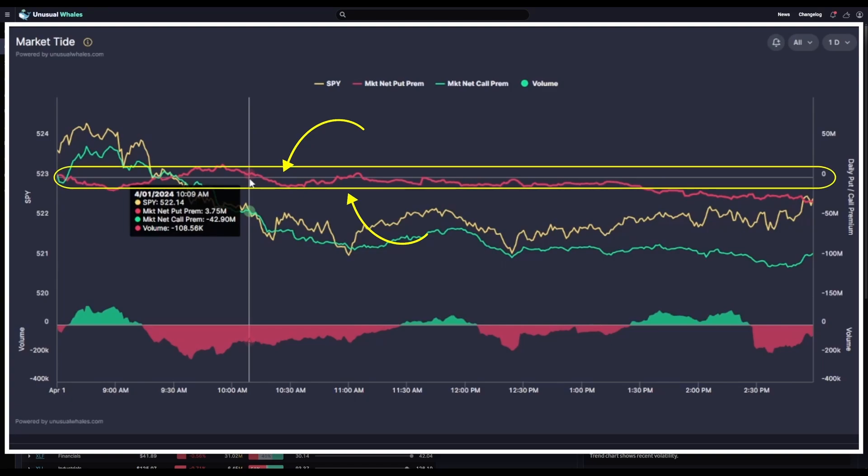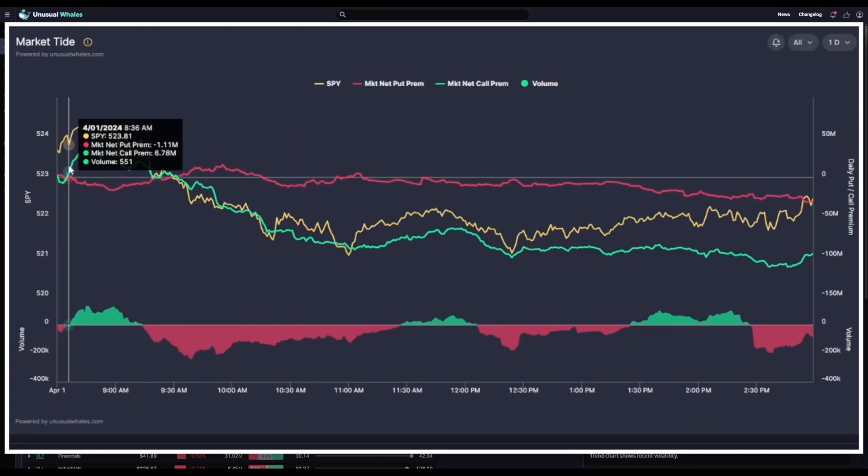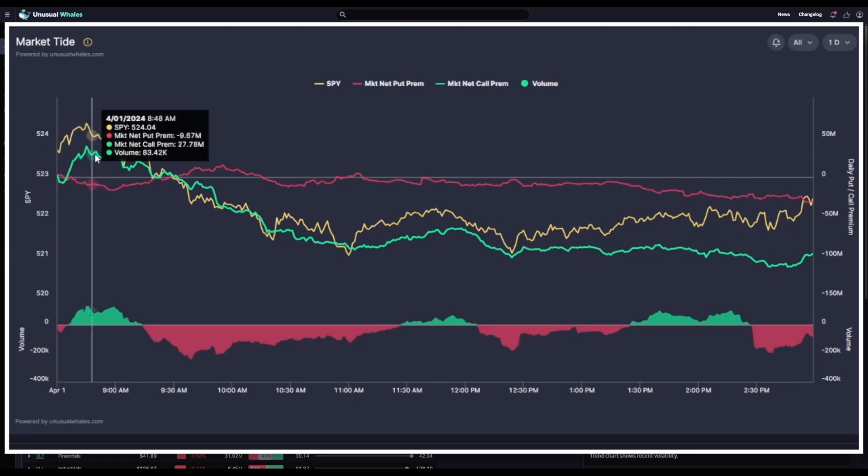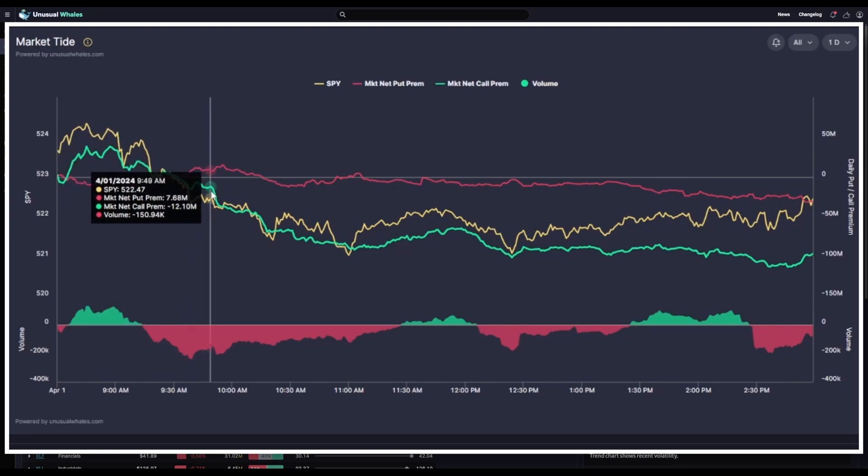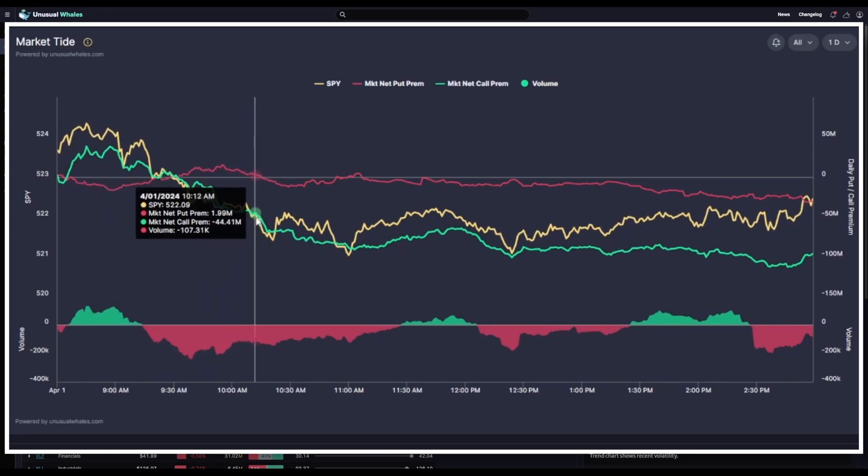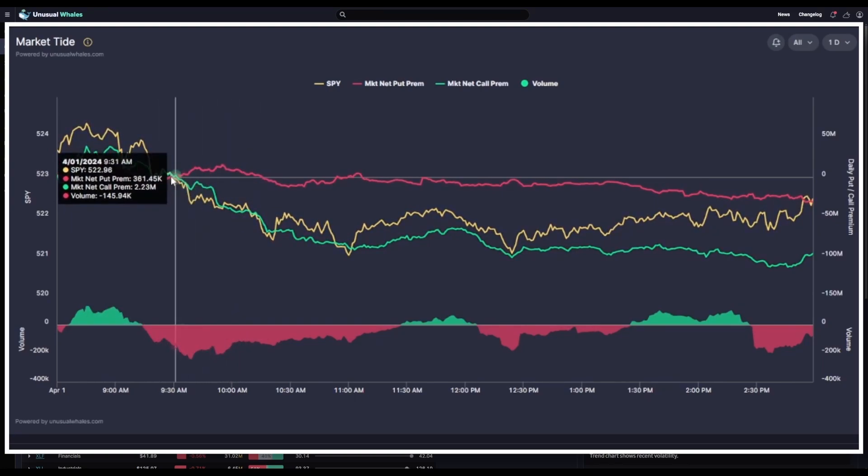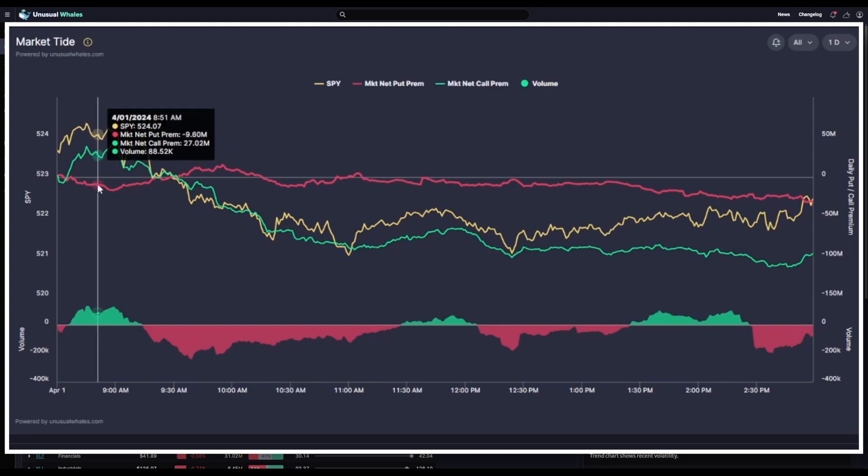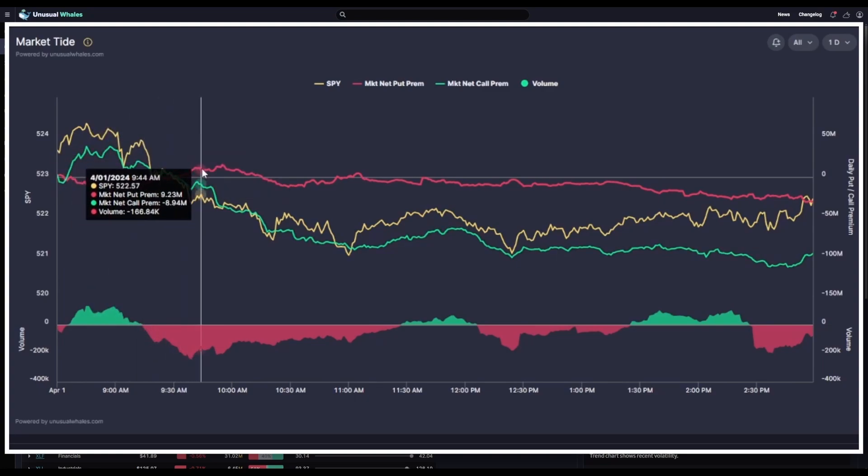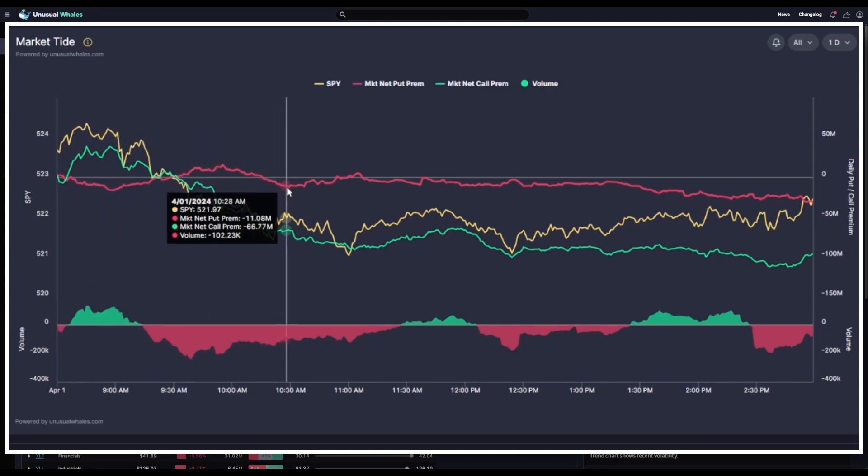This middle line here represents $0 of premium, either net negative or positive. So, quick recap here. Ask side calls move the green line up, whereas bid side calls move the green line down. Likewise for the puts. Ask side puts move the red line up, and bid side puts move the red line down.